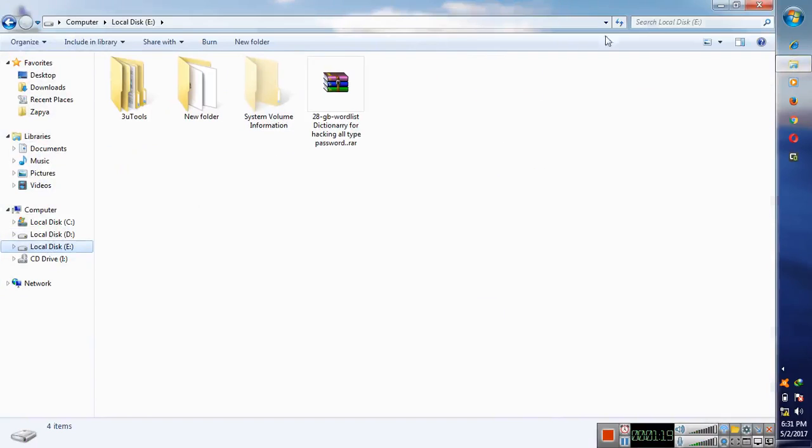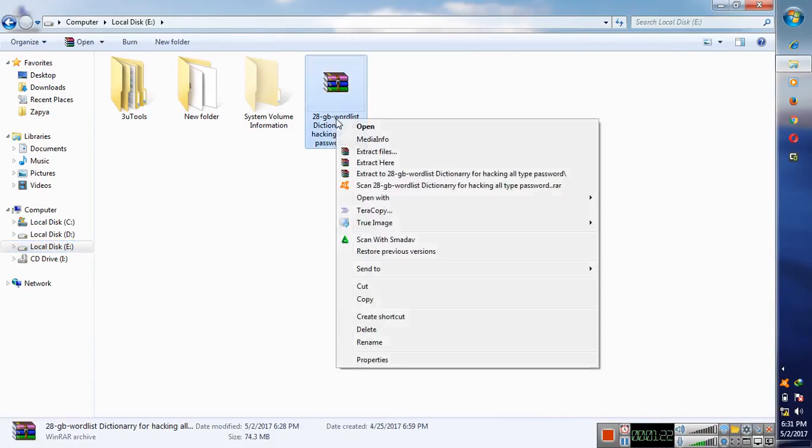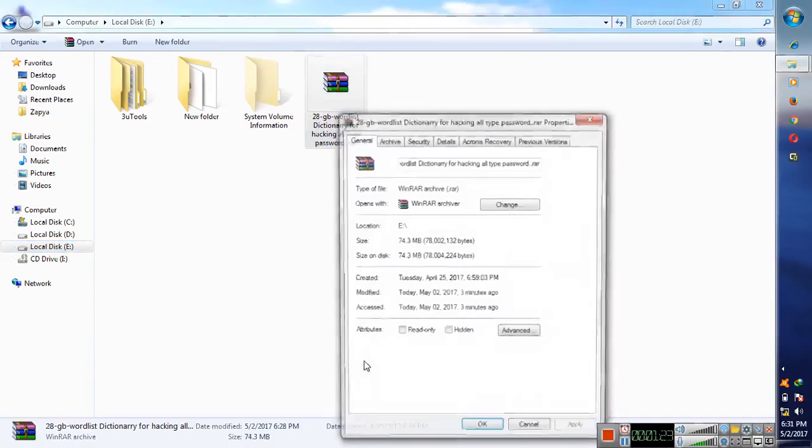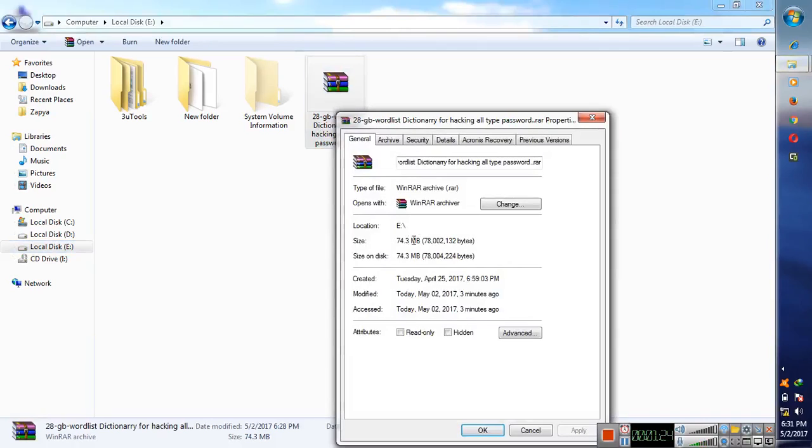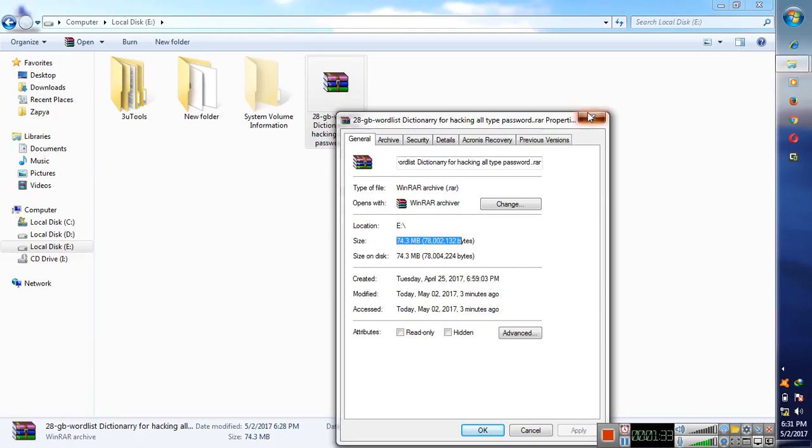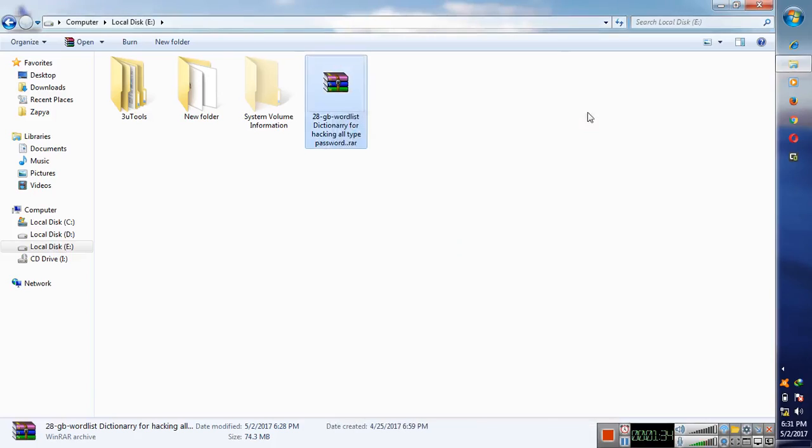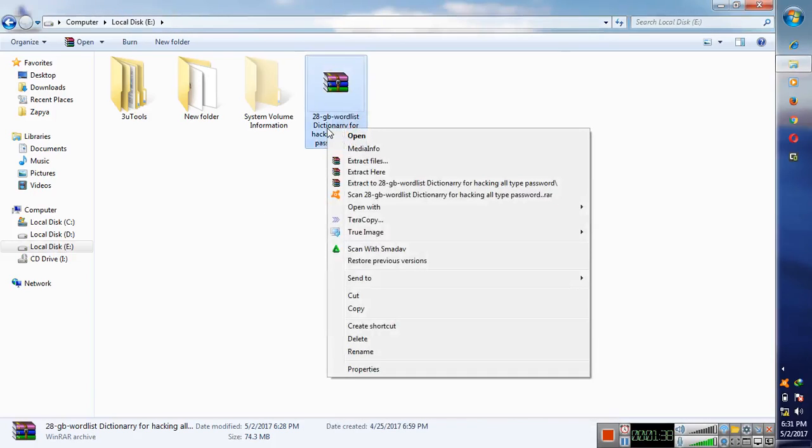It is 48 GB and it is compressed in just 43.3 MB. It is not fake, it is original dictionary and it is compressed. So I will now extract it and you will see its size. Just click on extract and then you will see the size of this dictionary.